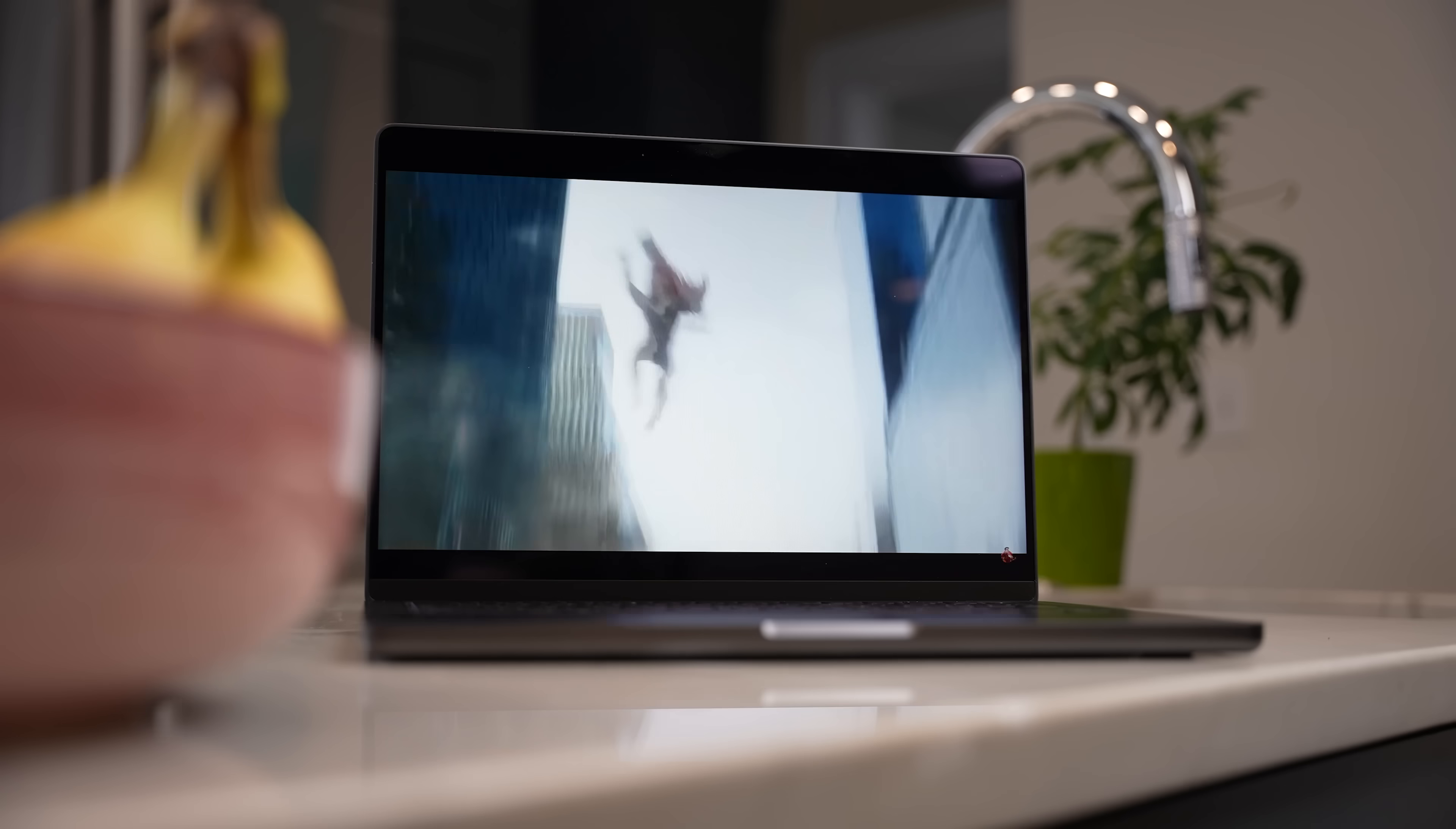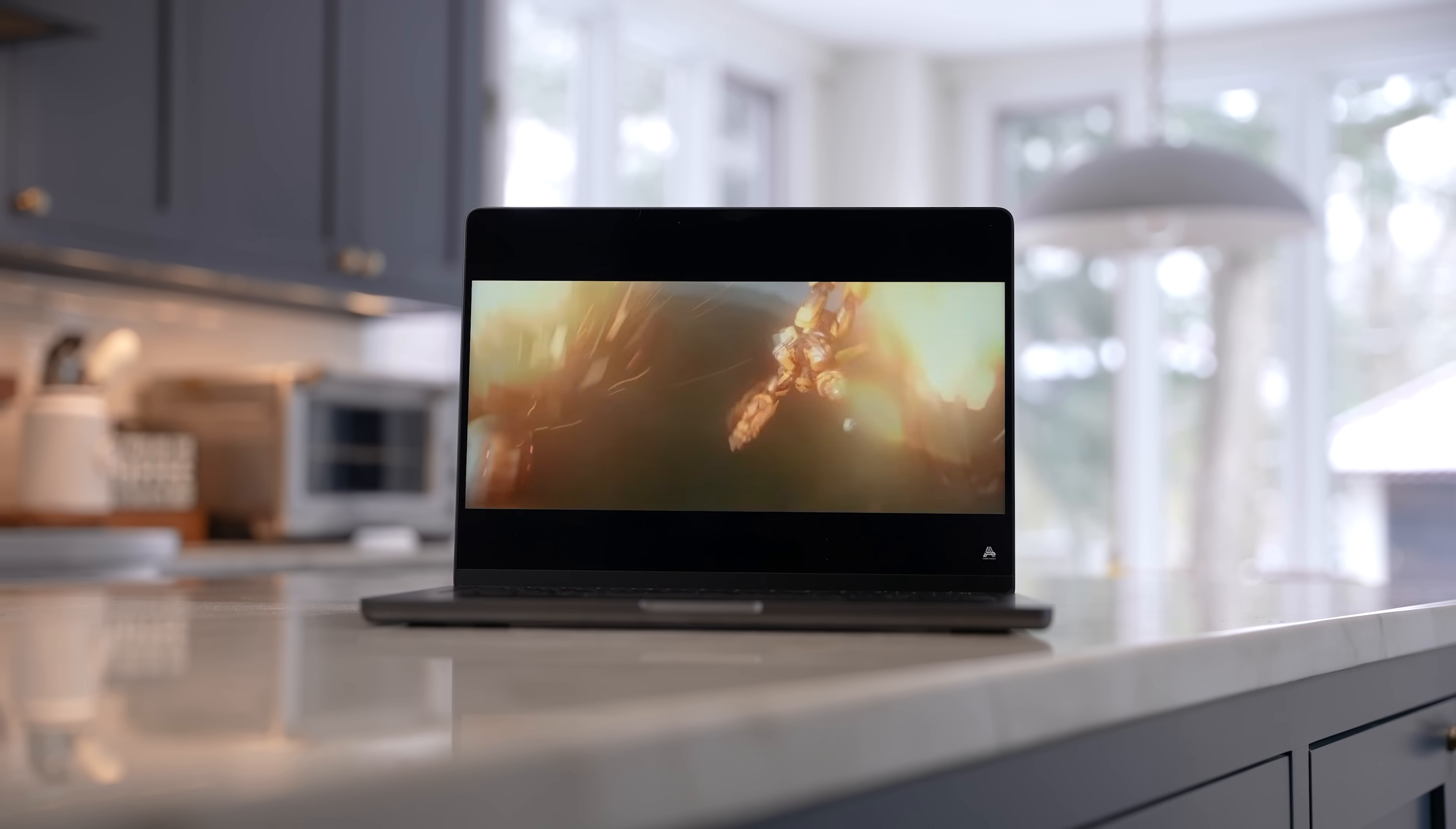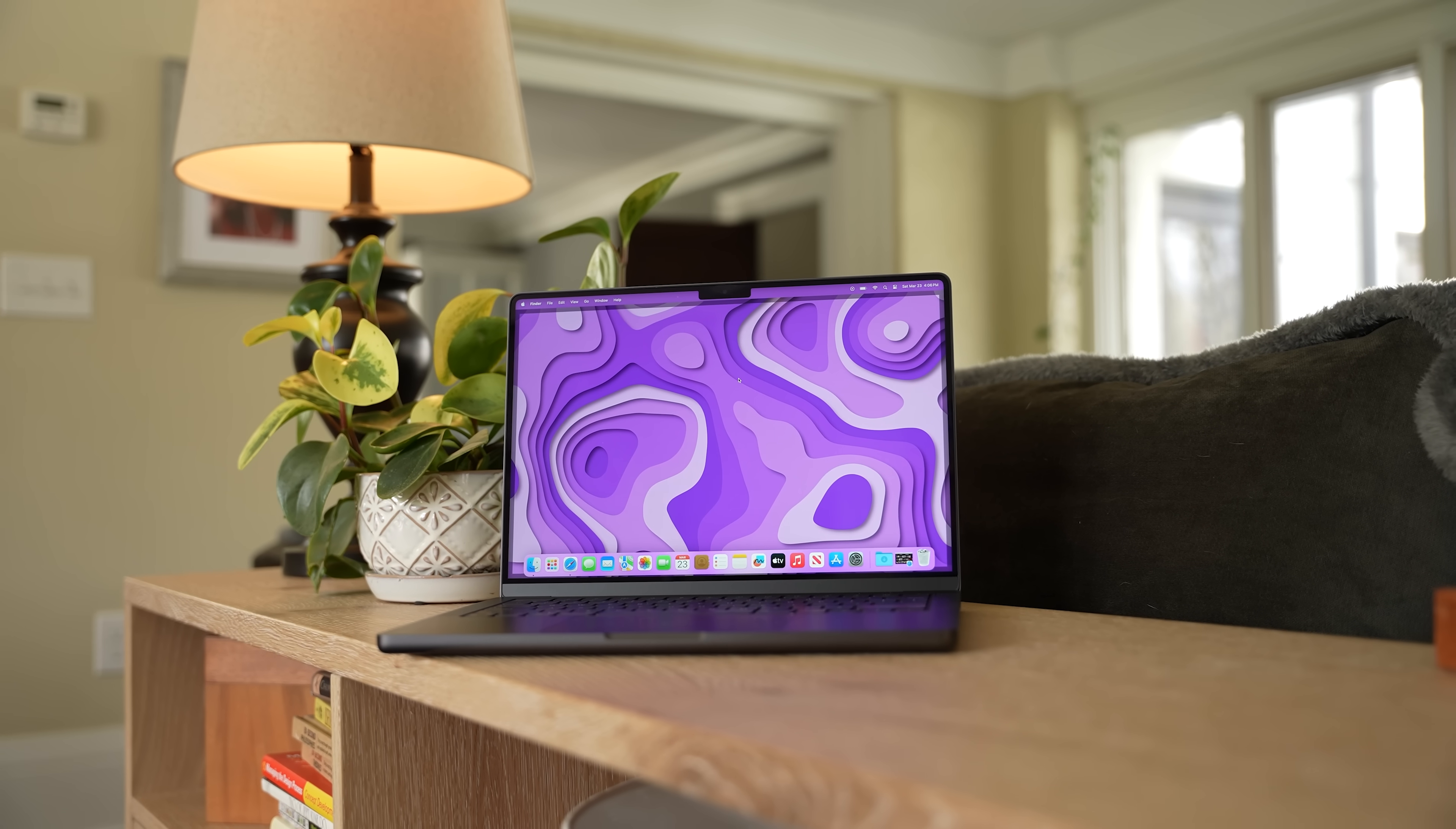So now we're getting to the higher-end MacBooks that come with the M3 Pro and M3 Max chips. And again, this year, Apple didn't change anything about the design and focused on performance. We're getting the same incredible display as the M3 MacBook Pro, the same keyboard, trackpad, and the exact same design, except that it comes in this super cool space black instead of space gray.